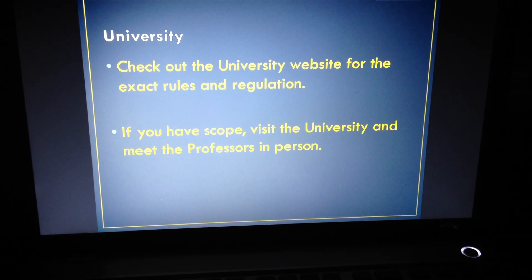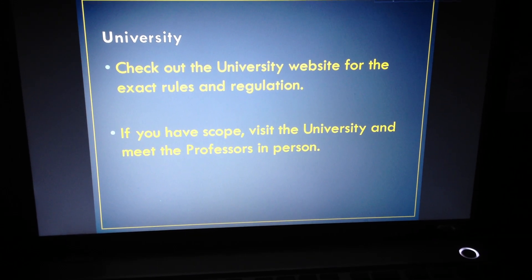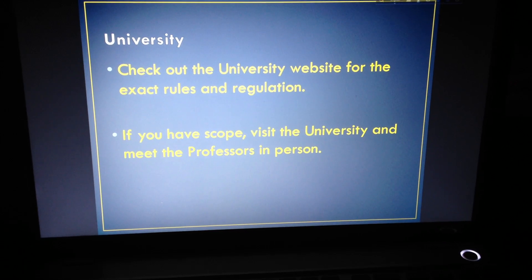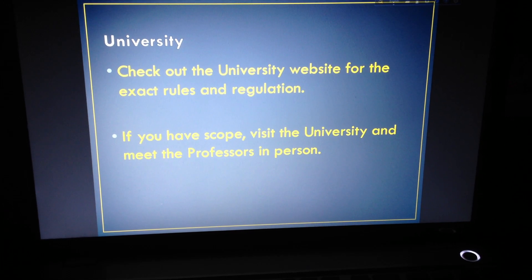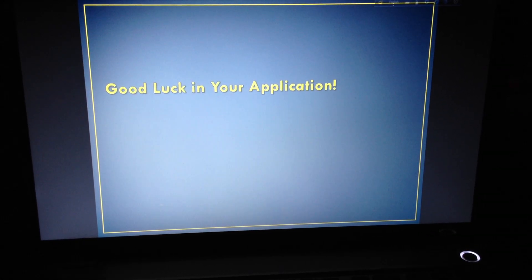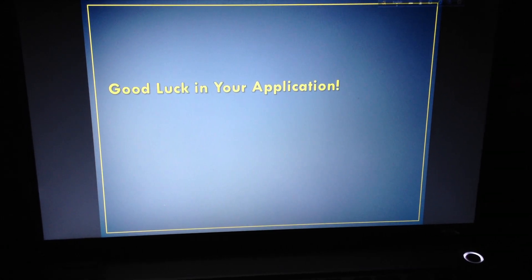Check out each university's website for the exact rules and regulations. And if you have the chance, visit the university in person. Good luck in your application.